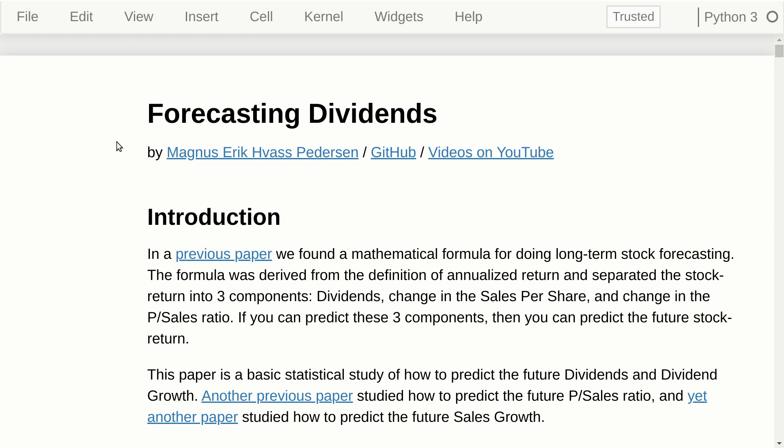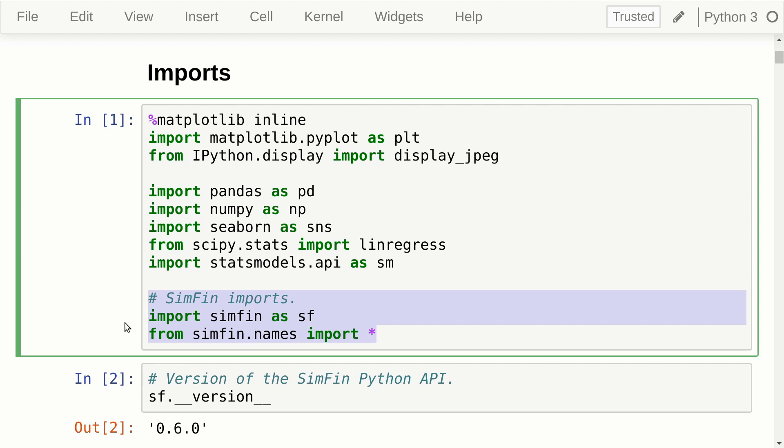If you can predict these three components, then you can predict the future stock returns. I already made two videos about forecasting the sales and the price-to-sales ratio, so this video is going to be about forecasting the dividends. As usual, this is programmed in Python and you can download this notebook to run it on your own computer, or run it directly in the cloud without installing any software.